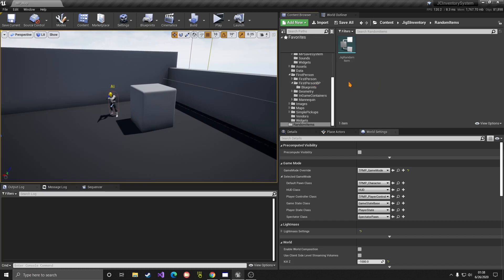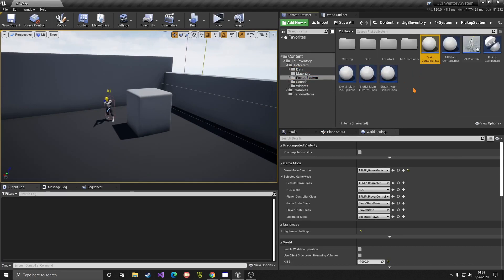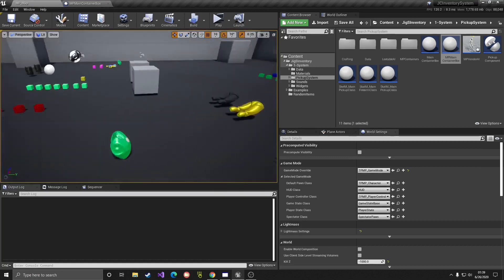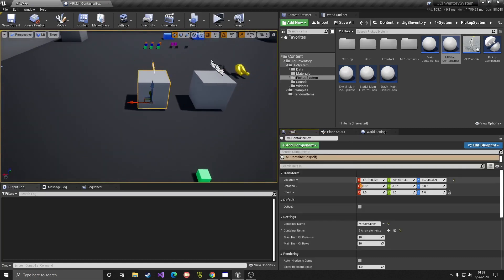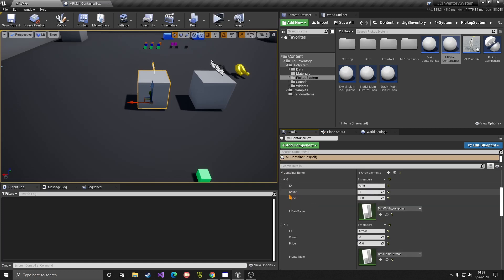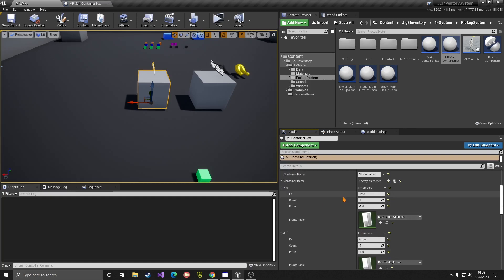Let's go to System here. I'm working on the multiplayer example but it should be the same for the single player version. Go to System, then Pickup System, and we have the main container box and the MP main container box — one for offline/single player and one for multiplayer. We'll use the multiplayer version. The MP main container lets you place a container in the world and indicate the items that should appear — you select the ID, count, price, etc. These are static items, meaning they will always be there.